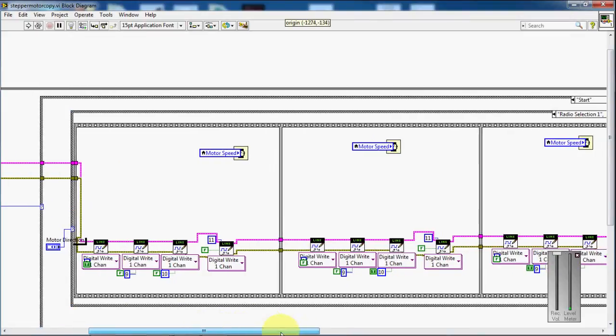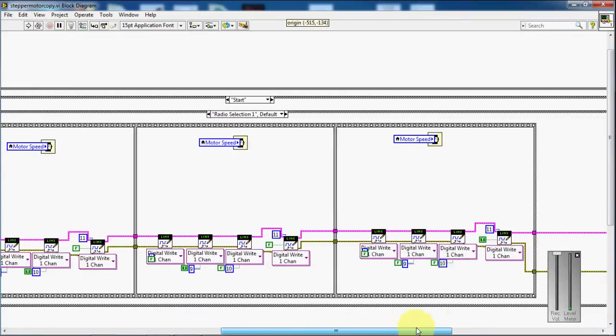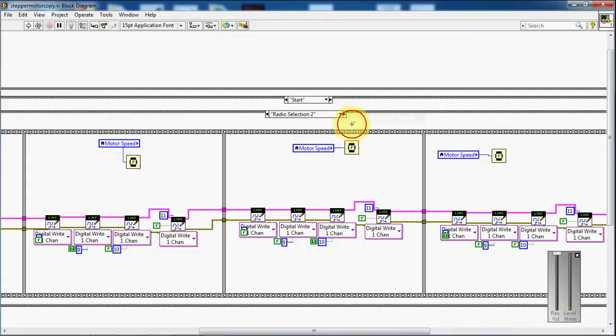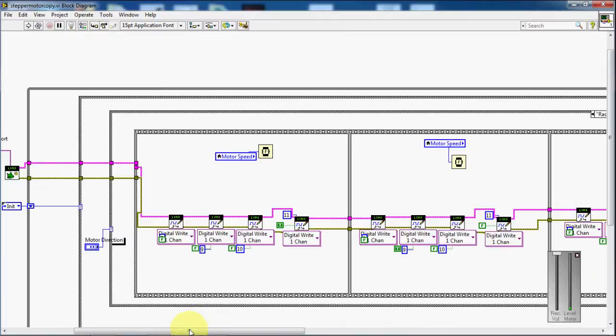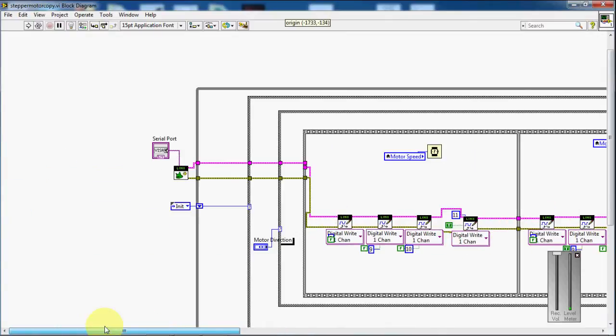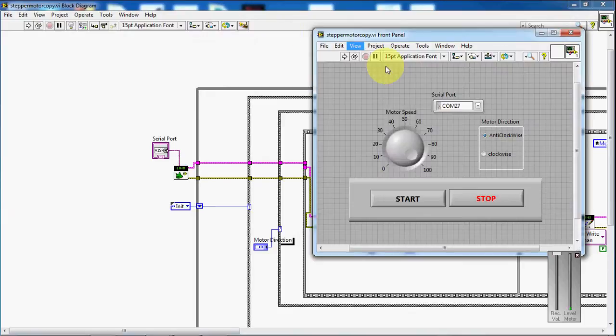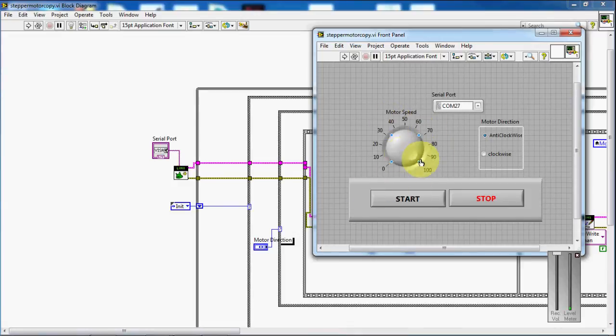This block is for controlling the motor in the clockwise direction. So if you click the radio selection button. You can see that you have control for the motor in anticlockwise direction. You can also control the speed of the motor by giving a delay. So this one is a delay between one step to another step.